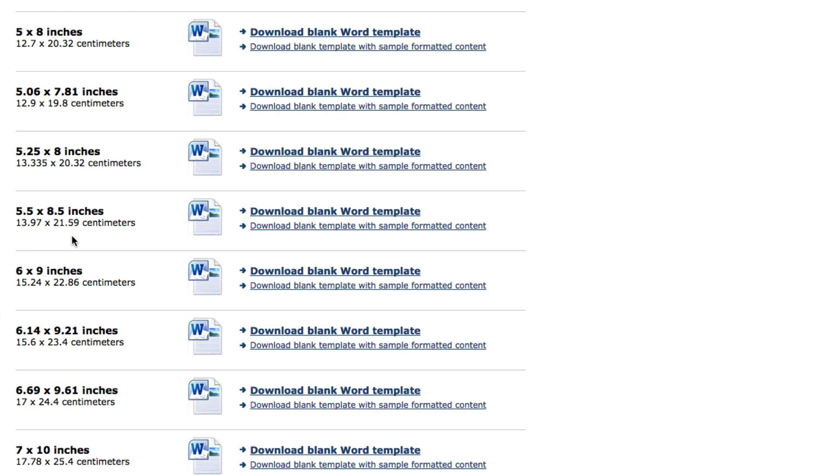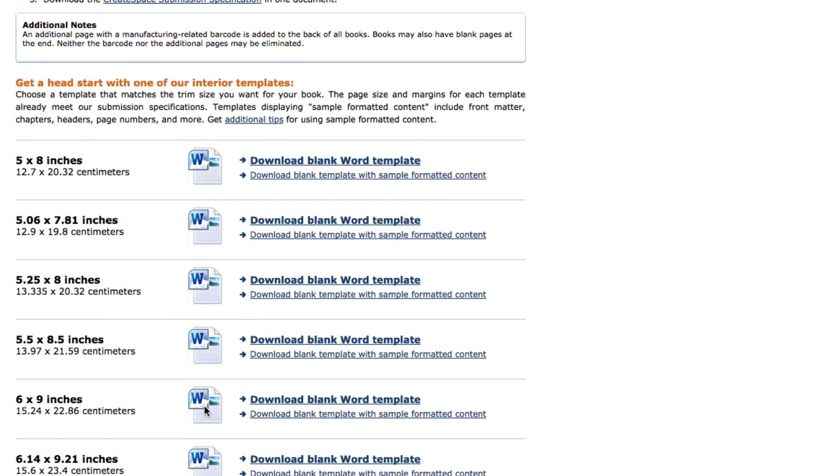So choose the trim that you want. You have two options. You can download a blank template or you can download one that's already been formatted with sample text so you can look at it.